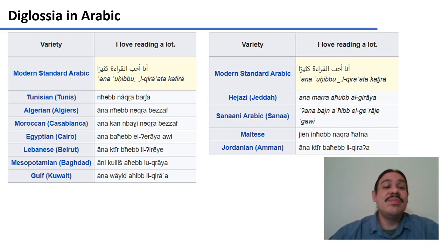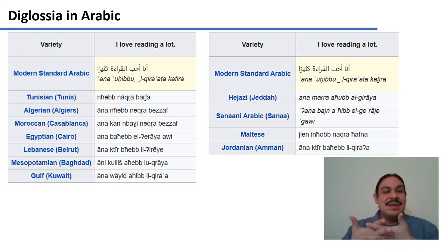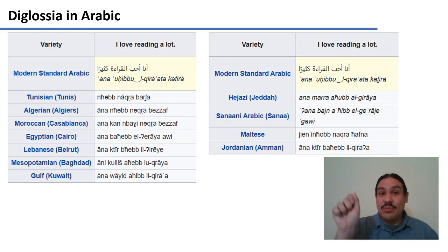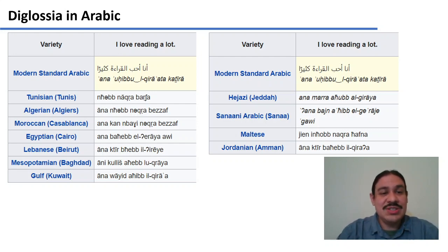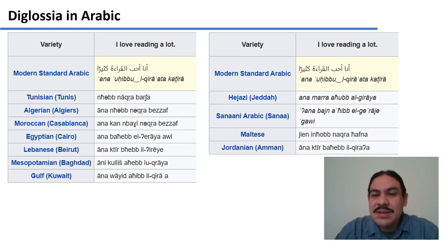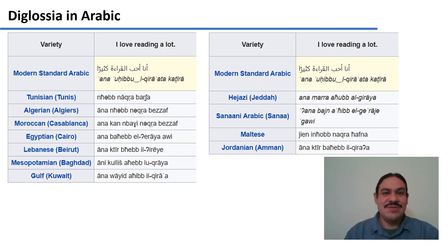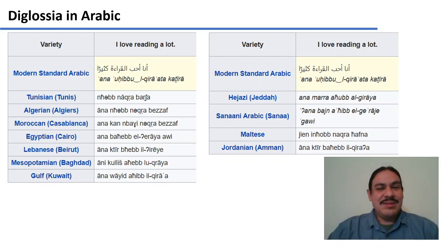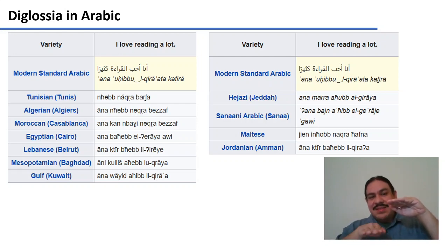This is what happens in the Arab world. For example, in the sentence "I love reading a lot," you have one form in Modern Standard Arabic written in script, and then very different spoken forms for the dialects — as different from one another as French and Spanish. Diglossia means people write and say formal things in Modern Standard Arabic, and speak about things with family and friends in their colloquials.